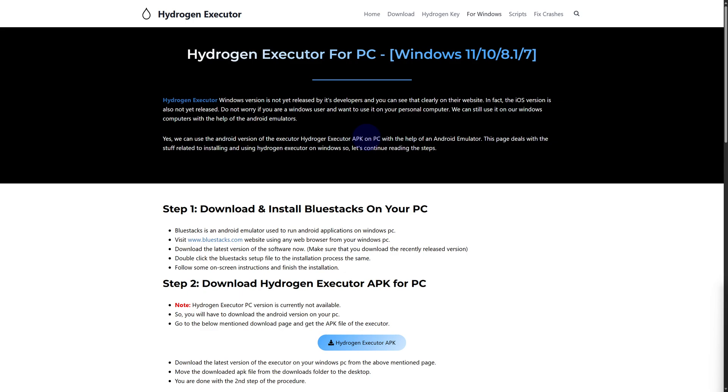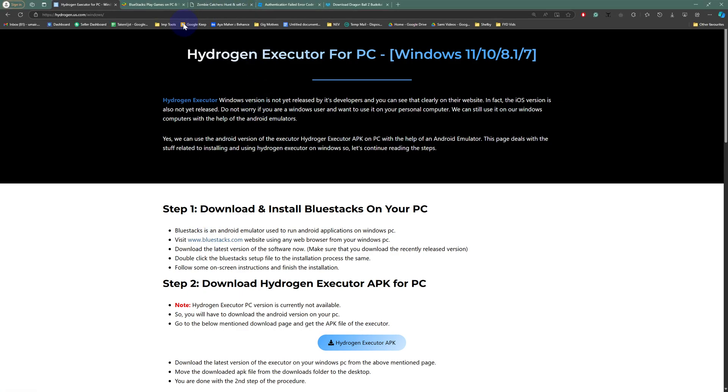We have some step-by-step process in here. The main key takeaway is going to be you need to first of all install Bluestacks onto your PC. It is an emulator or you can say like a simulator for your PC.